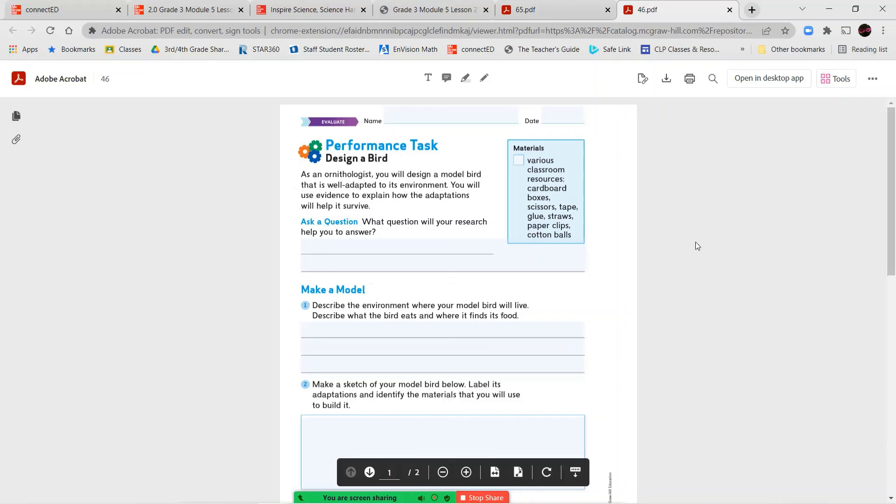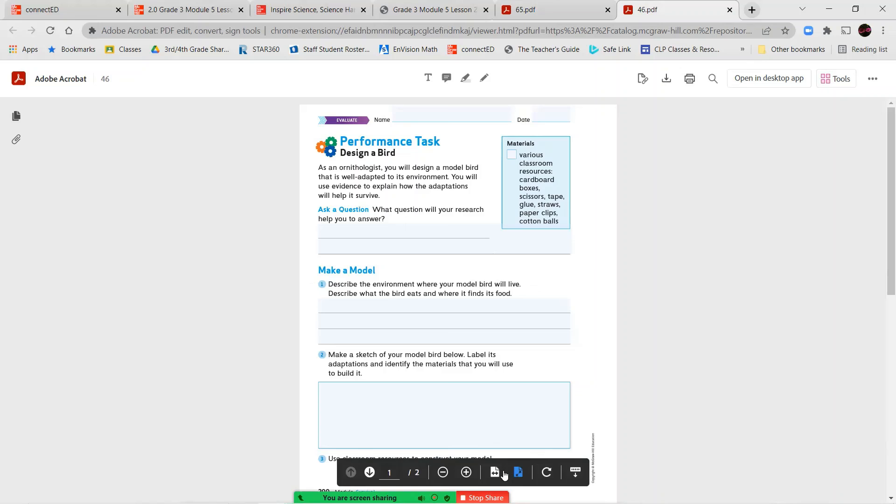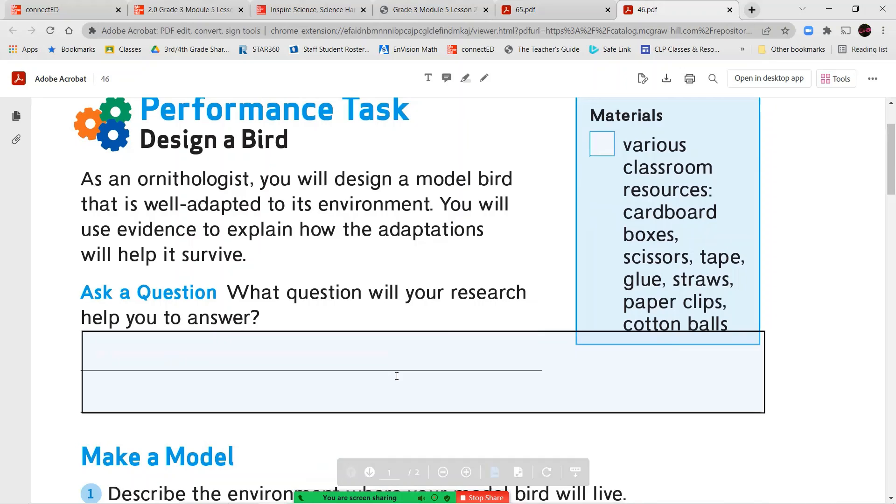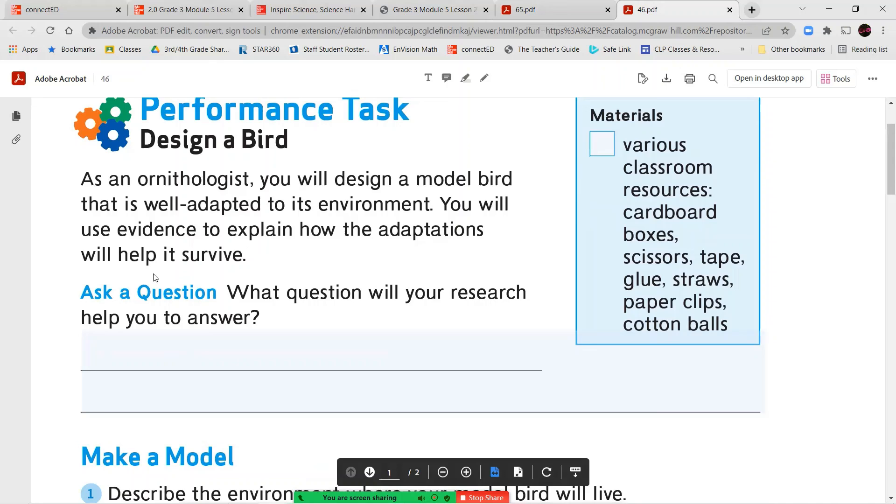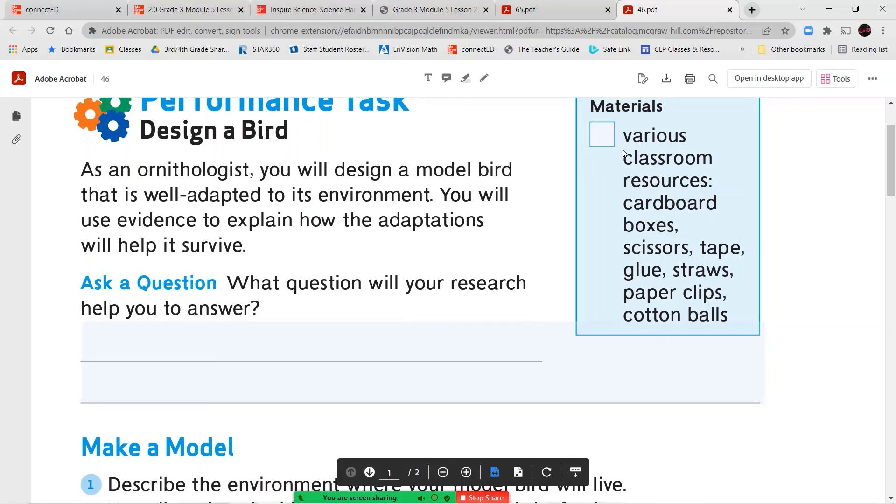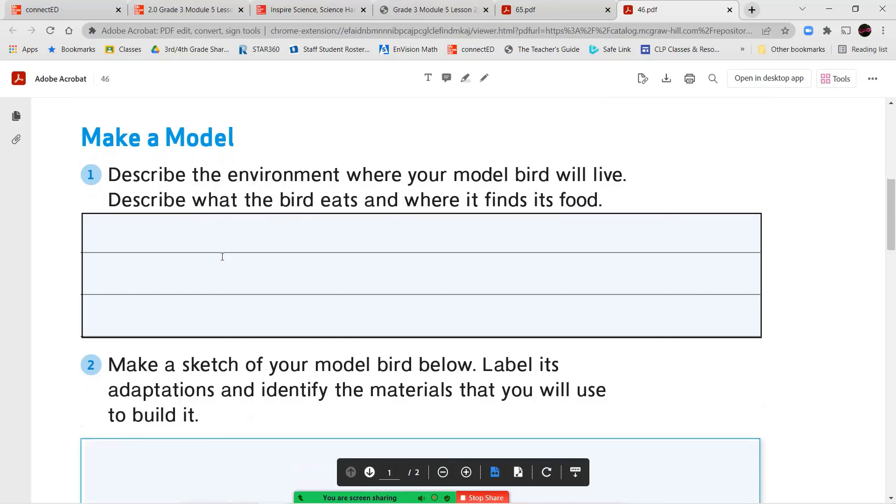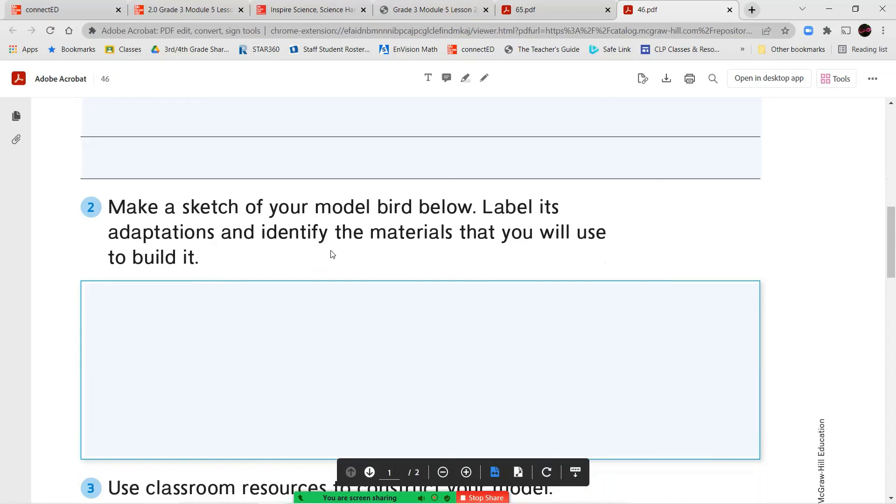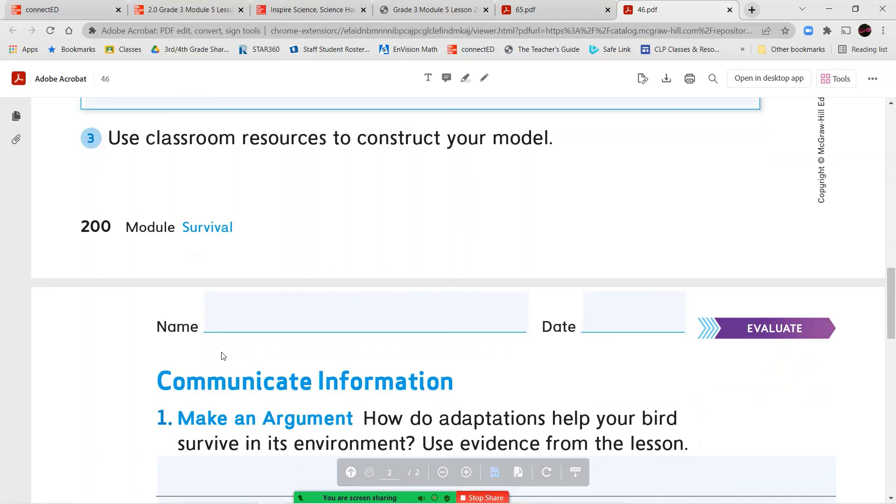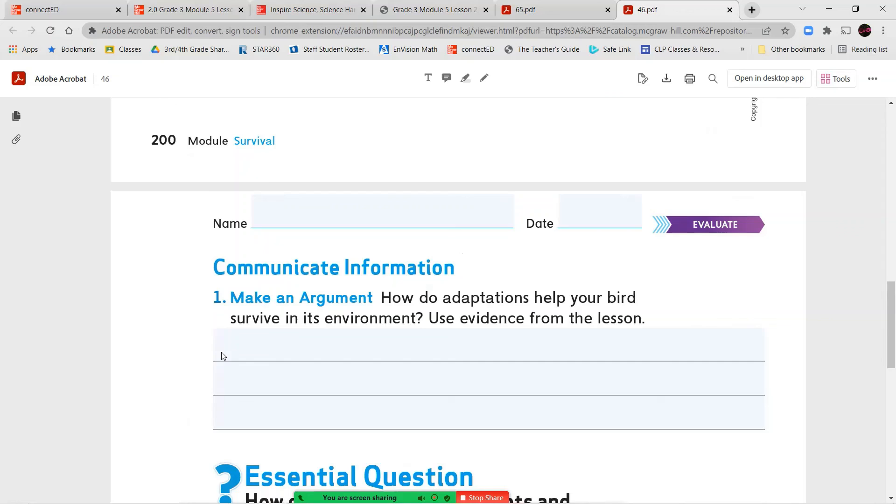Our very last part over here is another performance task or another activity titled design a bird. So as an ornithologist, you will design a model bird that is well adapted to its environment and you'll use evidence to explain how the adaptations will help it to survive. What question will your research help you to answer? So think of a question that you want to answer. You'll use a bunch of different kinds of materials. Then you're going to describe the environment where your model bird is going to live. Describe what the bird eats and where it finds its food. Then make a sketch of your model bird below. Label the adaptations and identify the materials that you're going to use to build your model bird. You're going to use your classroom resources to build that model.